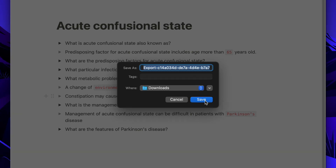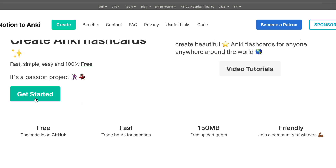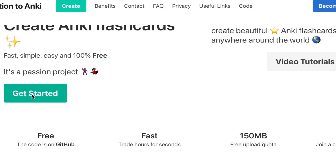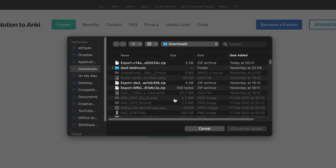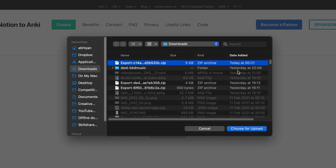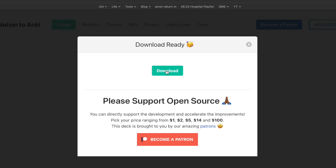To convert these notes into Anki cards, go to the website 2anki.net — I'll link it in the description below. Click on Get Started, then upload the HTML file you just exported from your Notion page. Click Convert, and after a few moments your cards will be converted into an Anki package which you can then download.